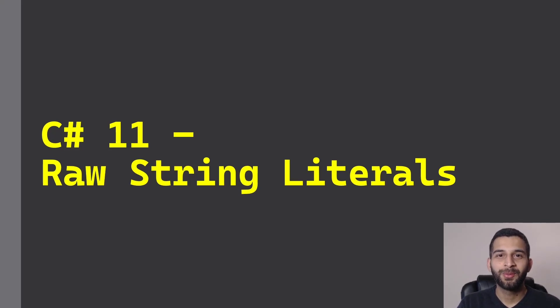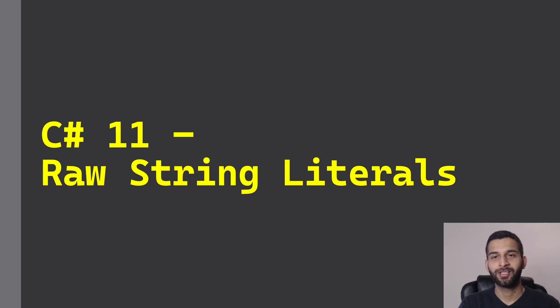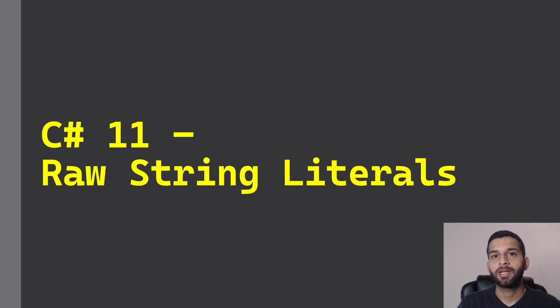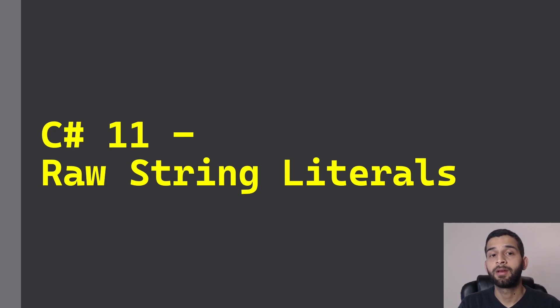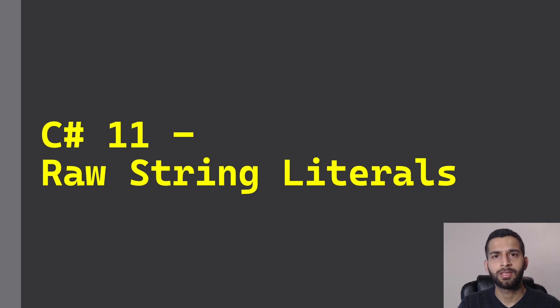Hello everyone, in this video I'm going to talk about raw string literals. Raw string literals is a feature that has been added into C# 11. Let's first see why this was introduced and how we can use it.